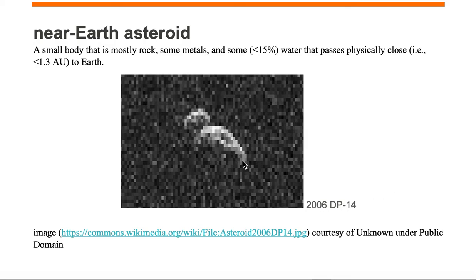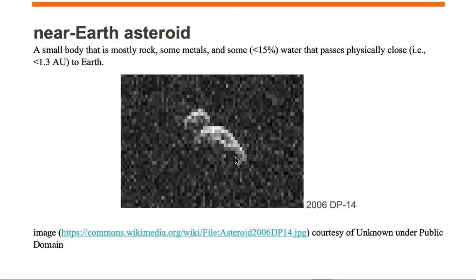It is about 400 meters long, and it passed by Earth at a distance of about six and a quarter lunar distances, or about six and a quarter times the distance that the Moon is from the Earth.